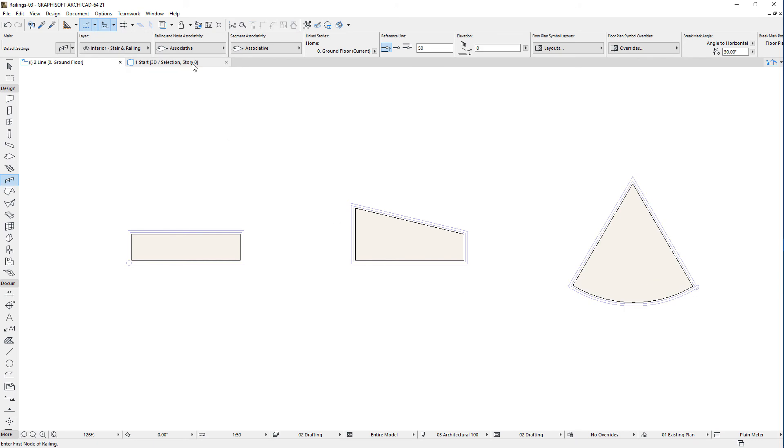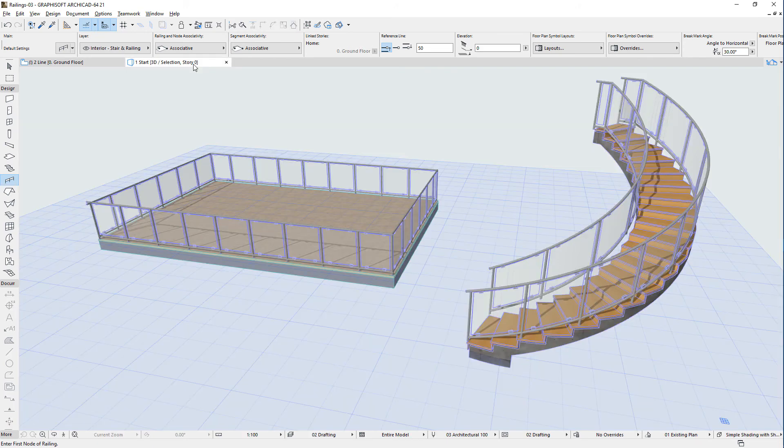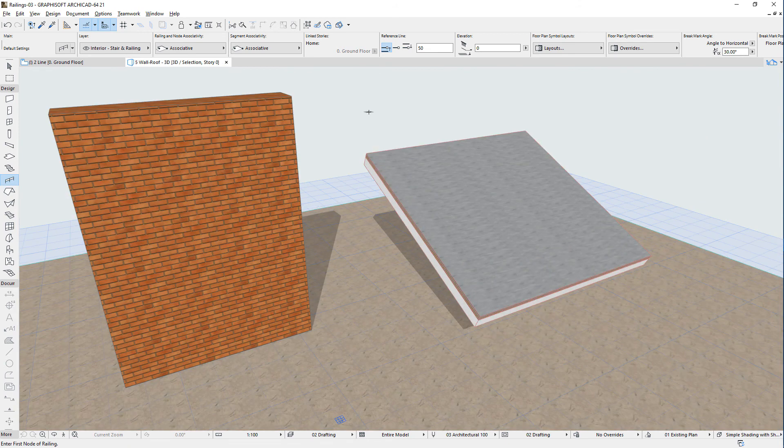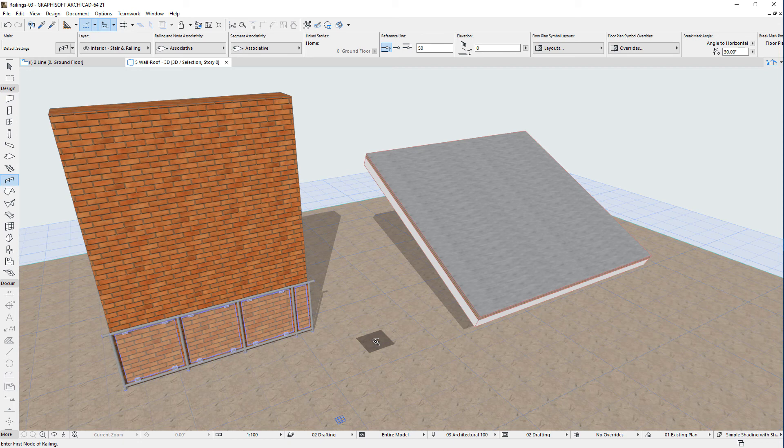You can use the magic wand in the 3D viewpoint as well. For example, you can space-click a wall reference line, and the railing will be generated along the wall reference line.